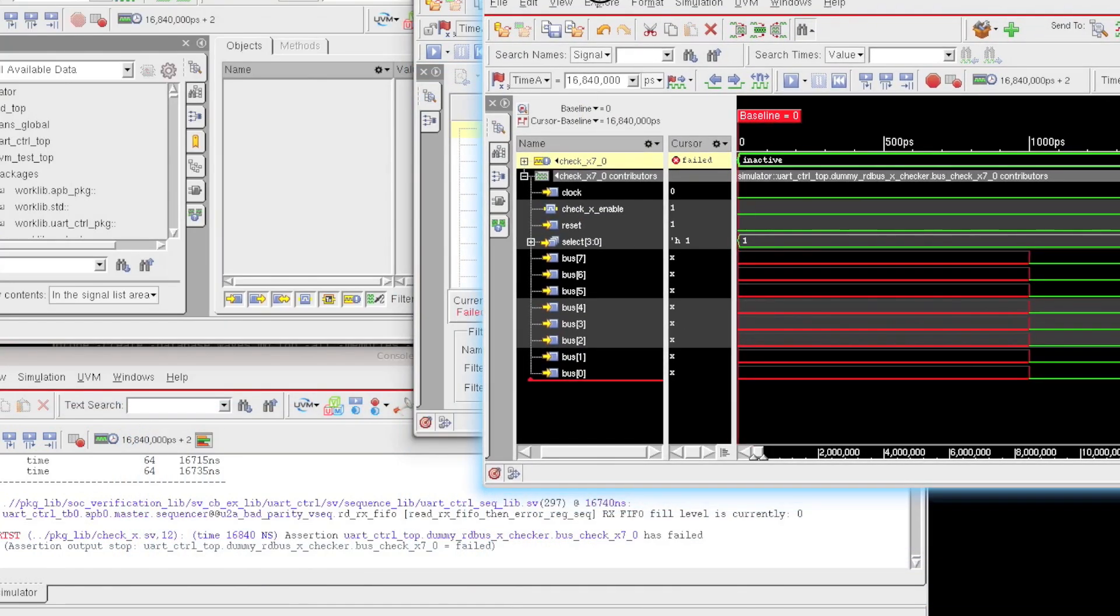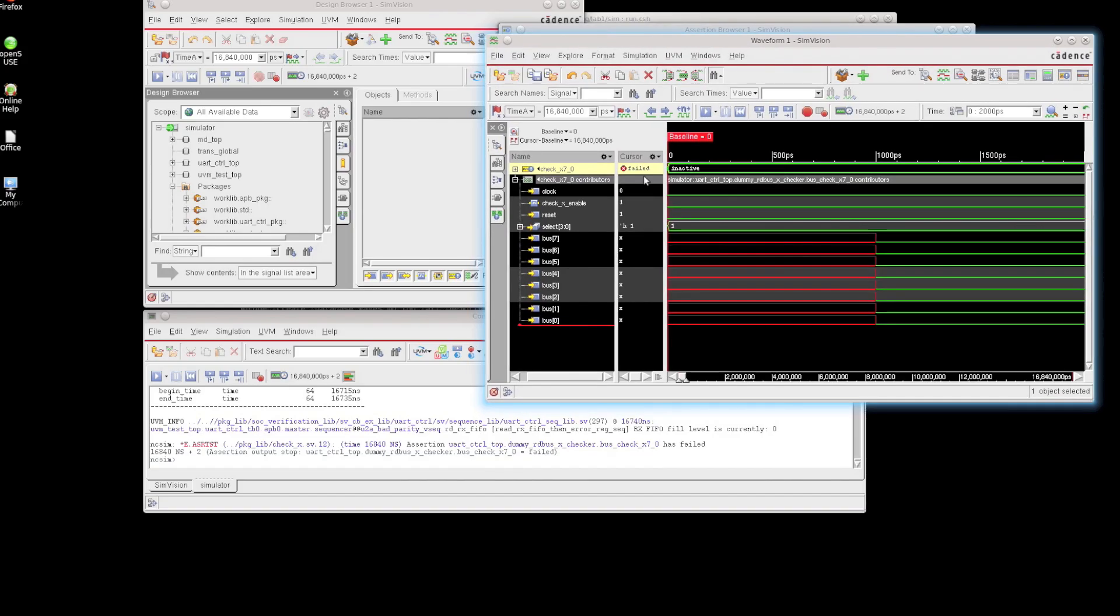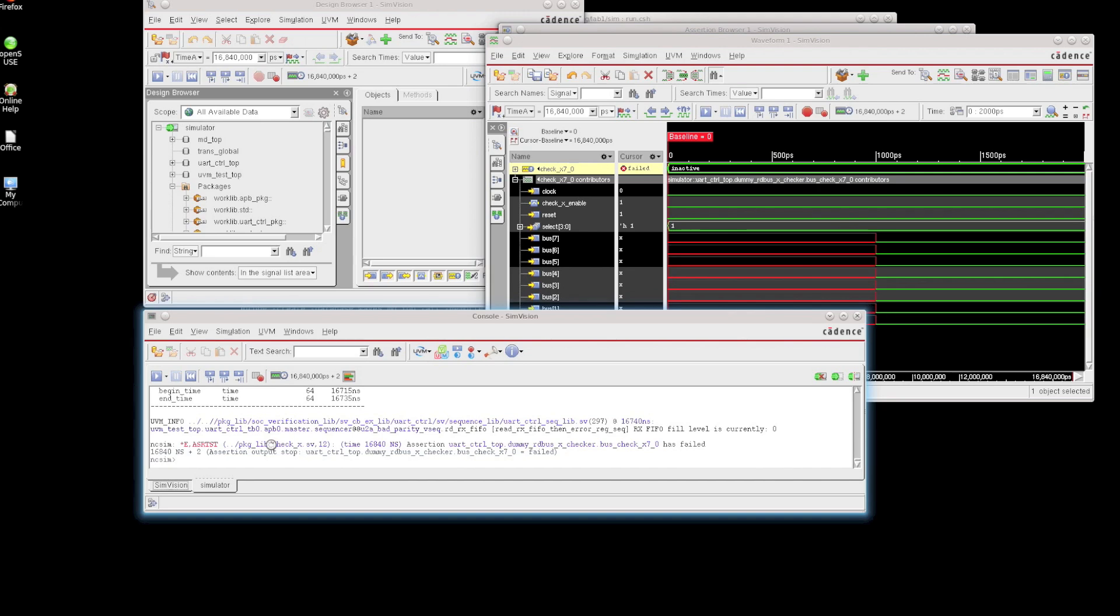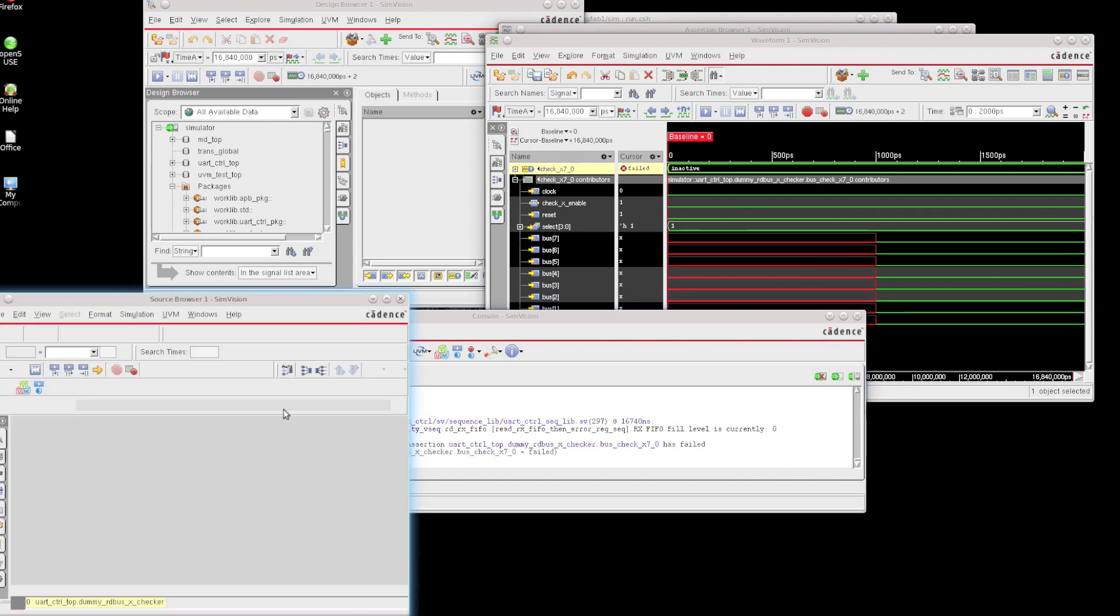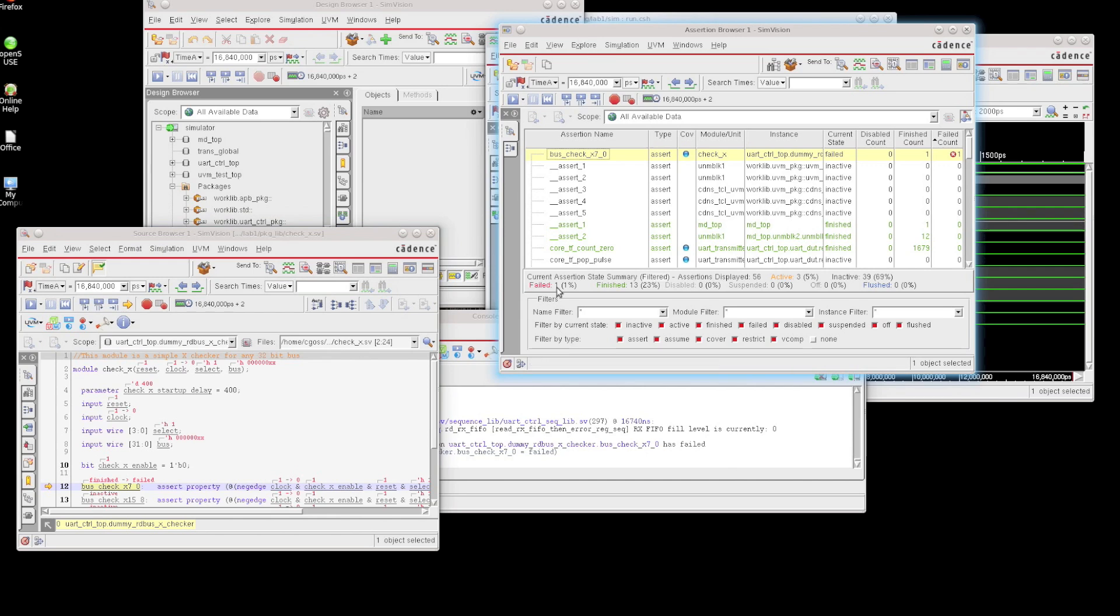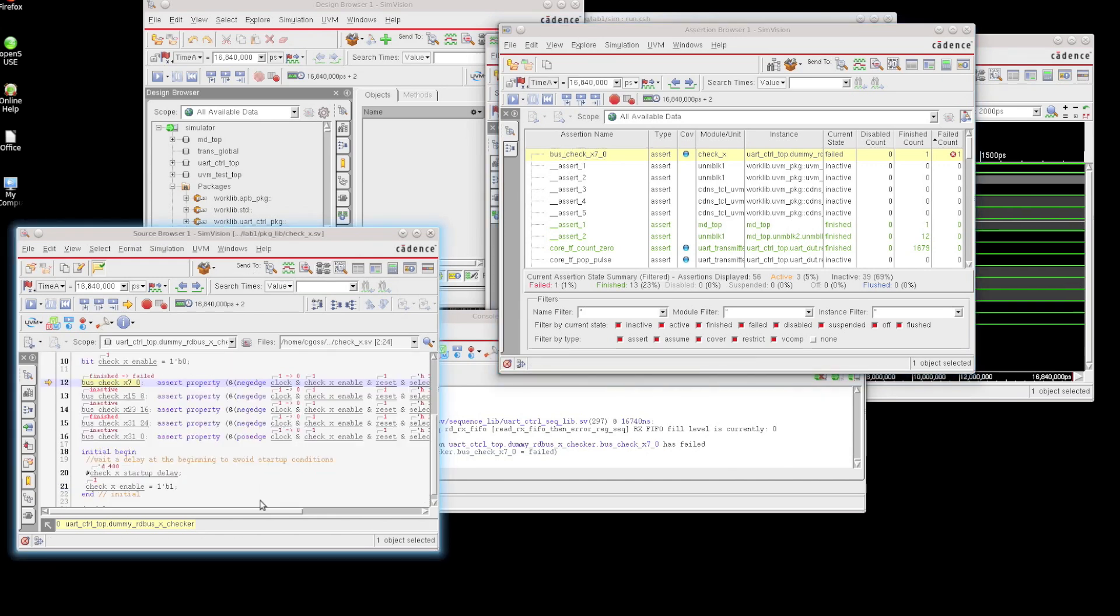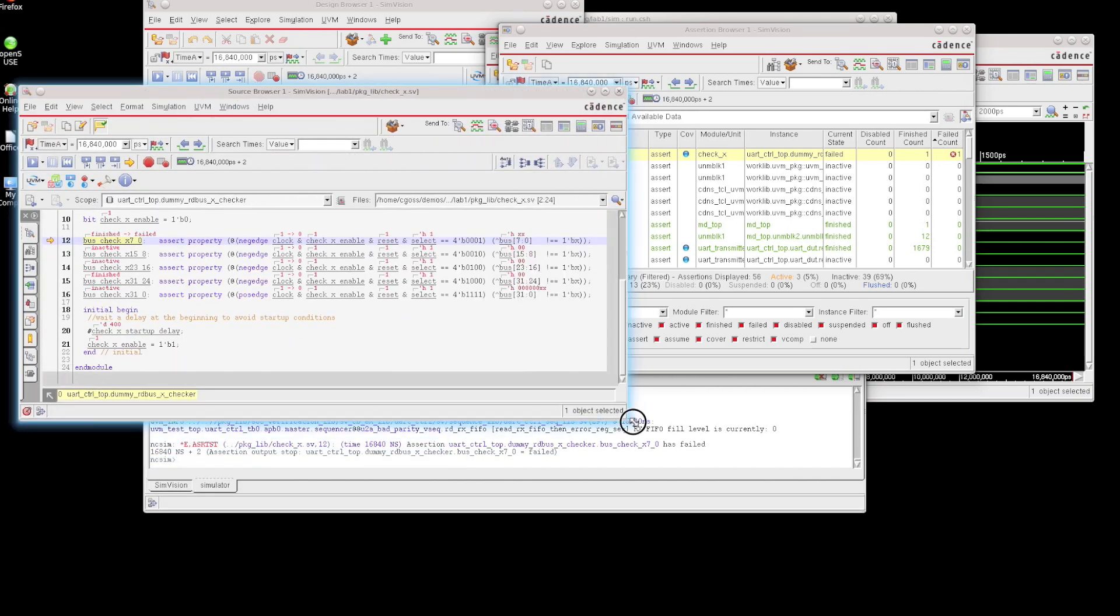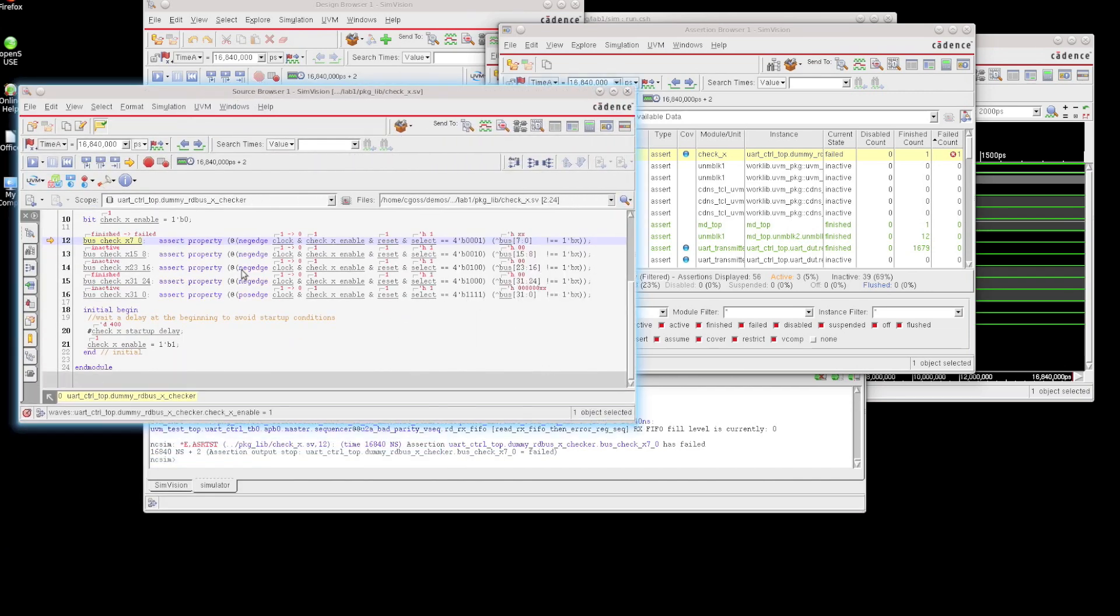So here I'm going to leave this waveform window open, and now I'm going to actually click on the source browser. So I click on this hyperlink here, and this opens up the source browser. And additionally, I could have done that from the assertion browser just by double-clicking on the assertion itself, and that will actually open the source as well. So you can see the annotated values of all of the contributing signals that are part of this particular assertion that's failing right now.